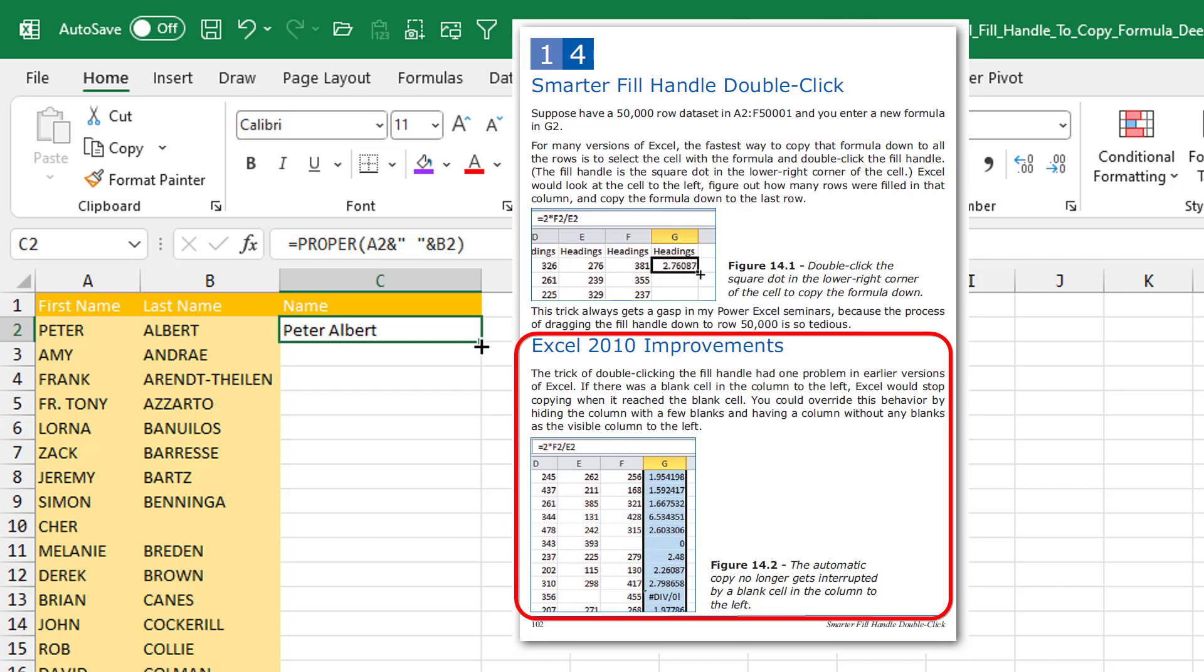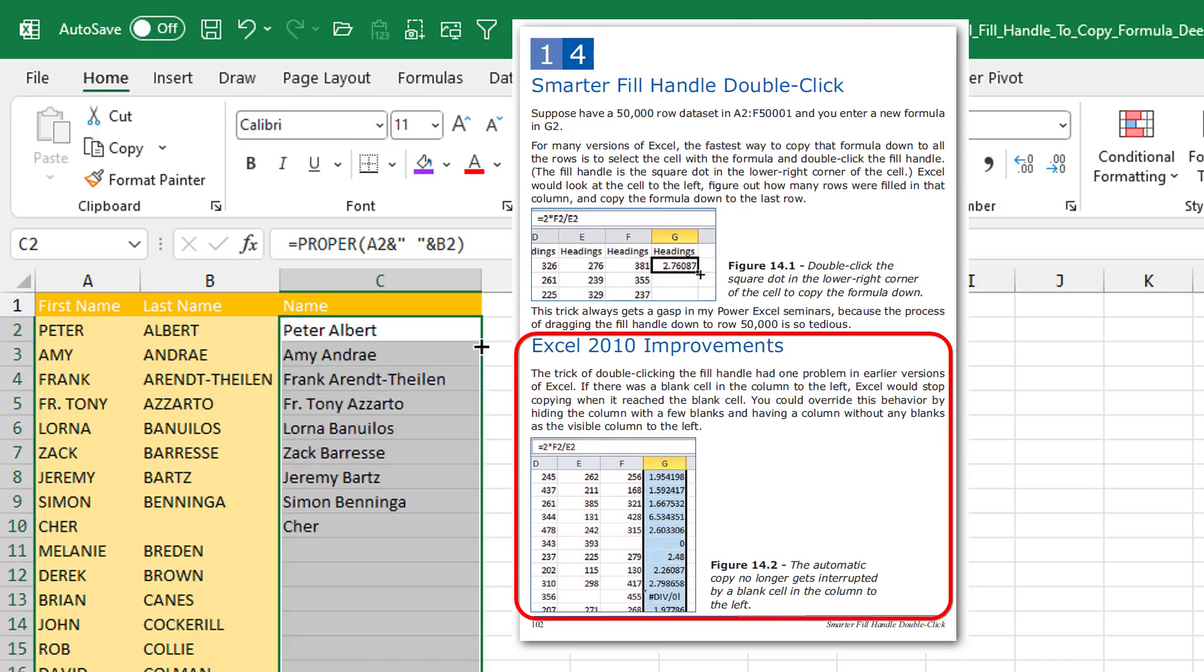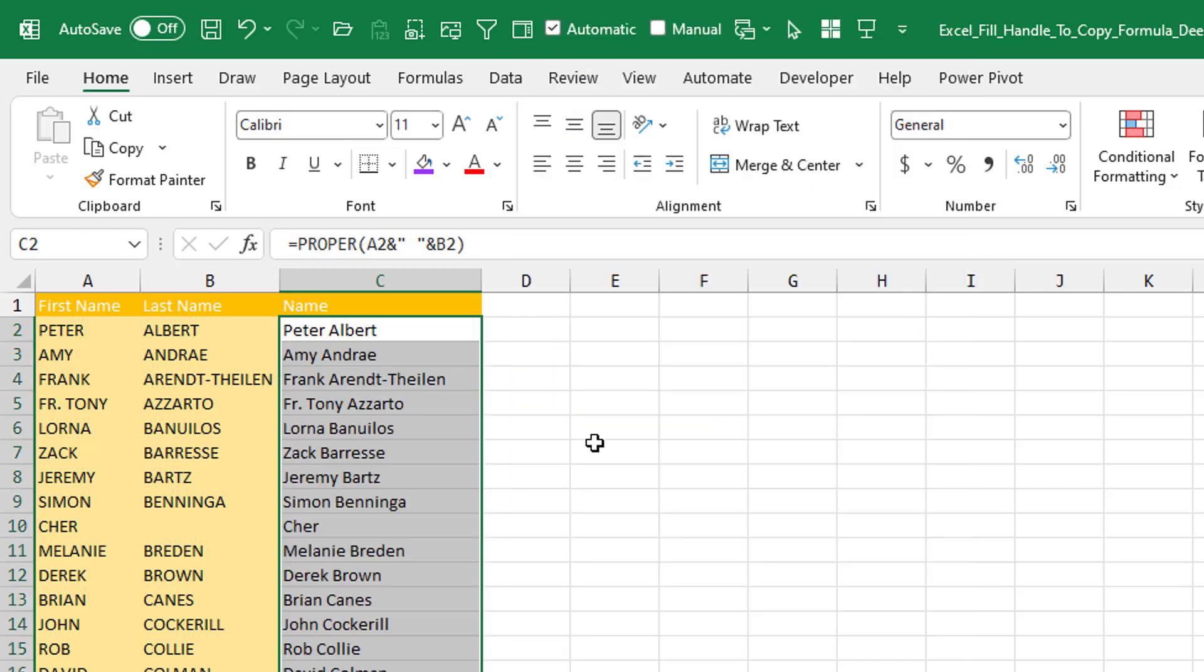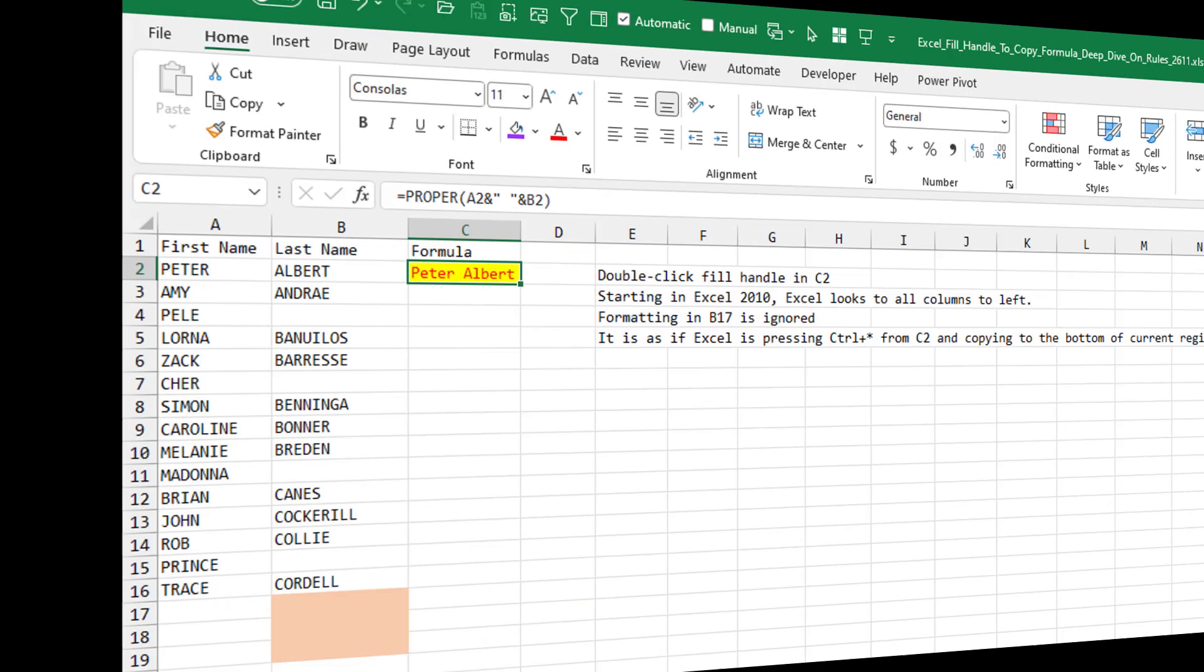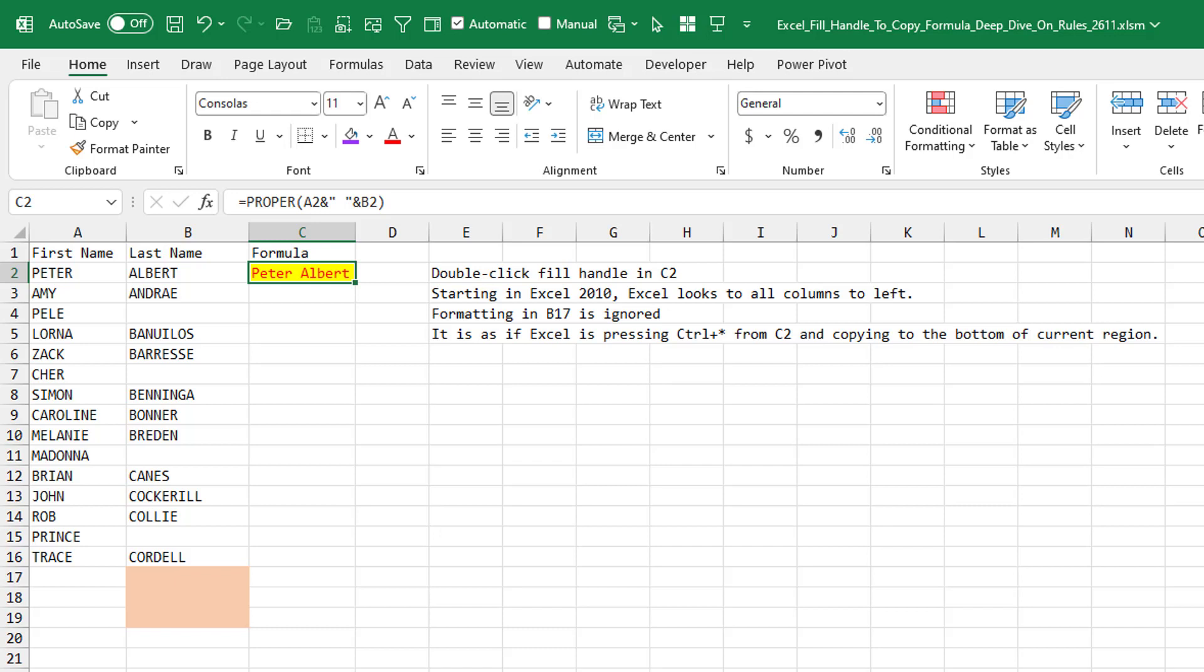Double-click the fill handle now uses all of the columns to the left. So here it finds its way to the bottom even though cell B10 is blank. It was a great improvement back in Excel 2010.